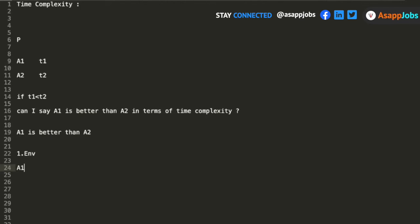Time complexity is a general concept. If an algorithm has a better time complexity, it should be better on every operating system — it should not be that it was better only on my computer. If it is a better algorithm, it should work on every operating system. That is why many folks have a misconception that time complexity is related to the time taken by the algorithm, but that is not the case.